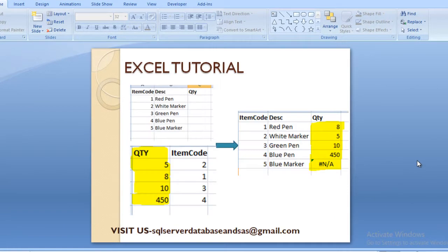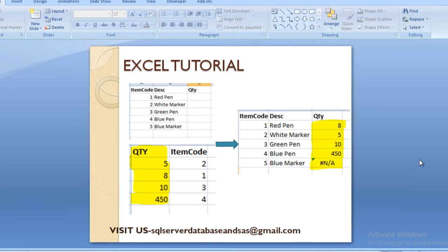This is our slide. As we can see, we have two input sheets. Sheet 1 contains three columns: first is item code, then description, and quantity. The quantity column is blank, as we can see. The second sheet contains two columns: first is quantity and then item code. The quantity column is on the left-hand side and the item code column is on the right-hand side.